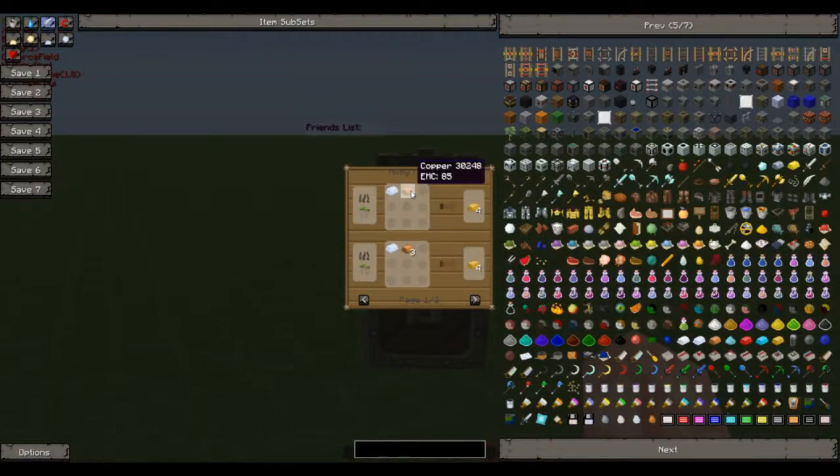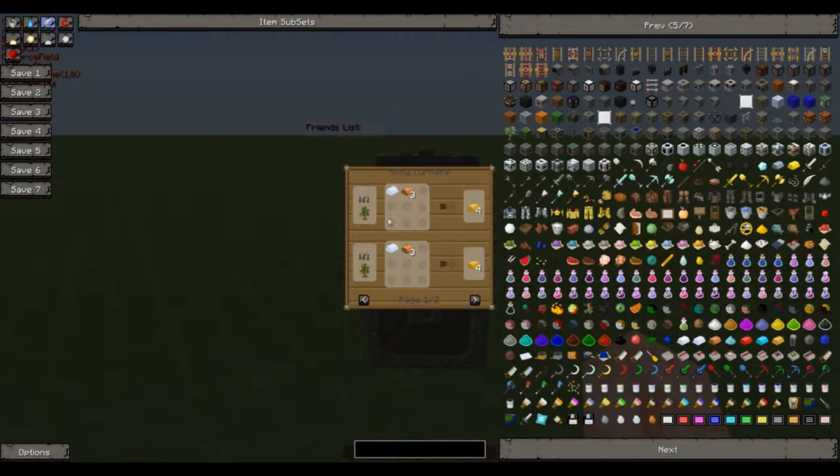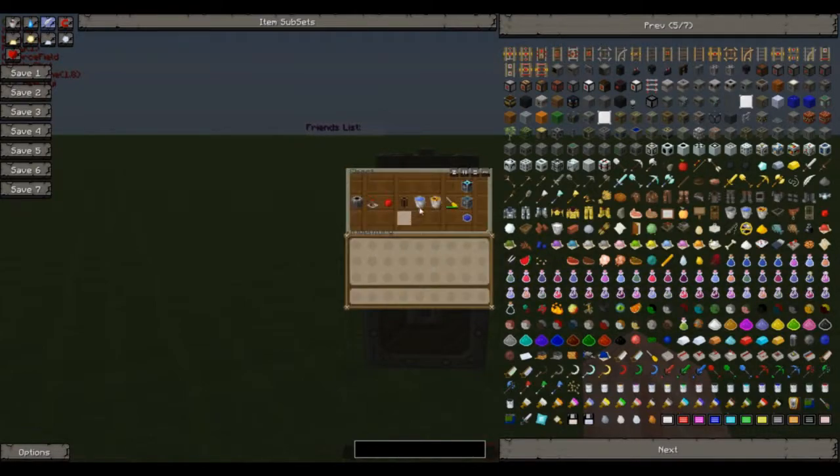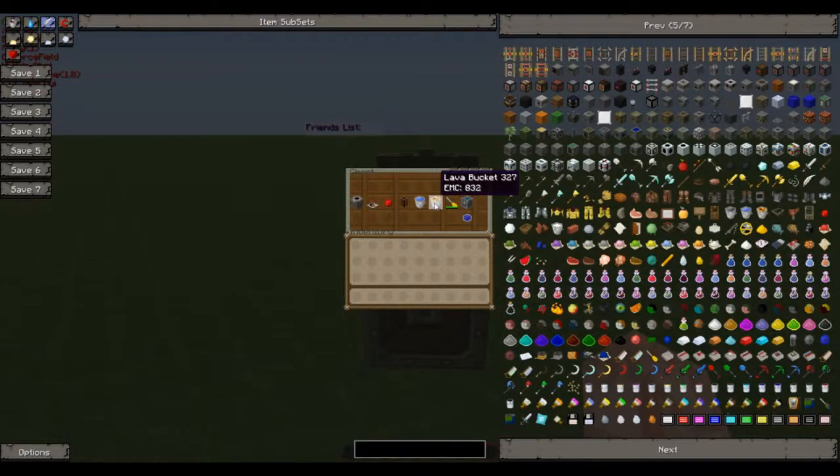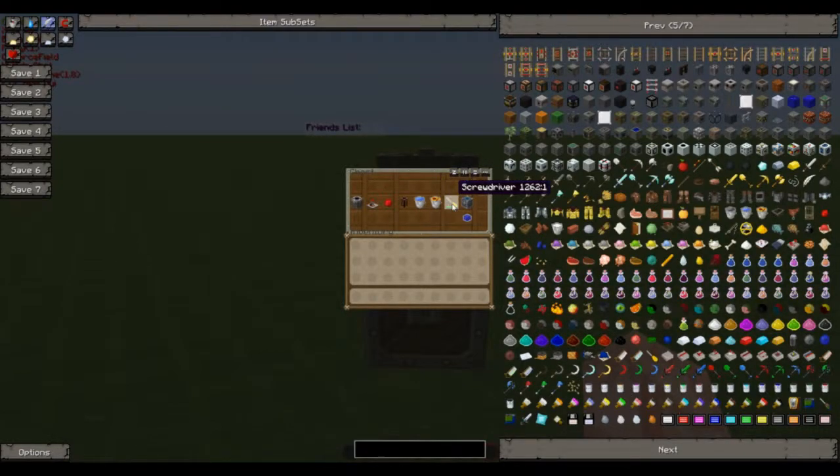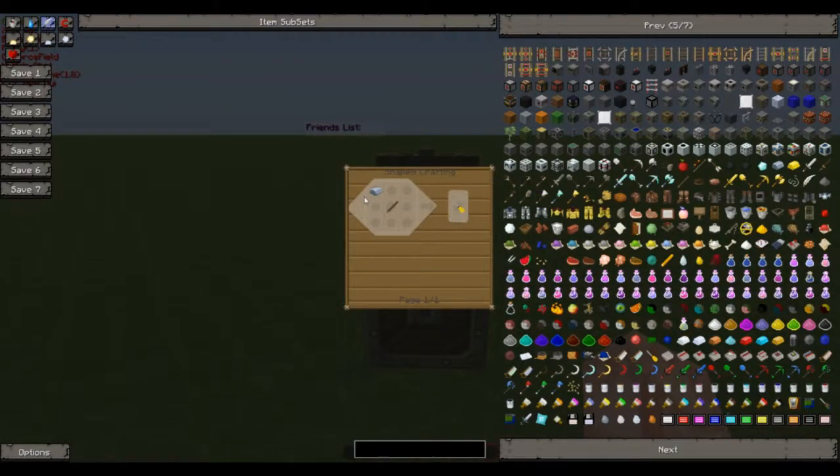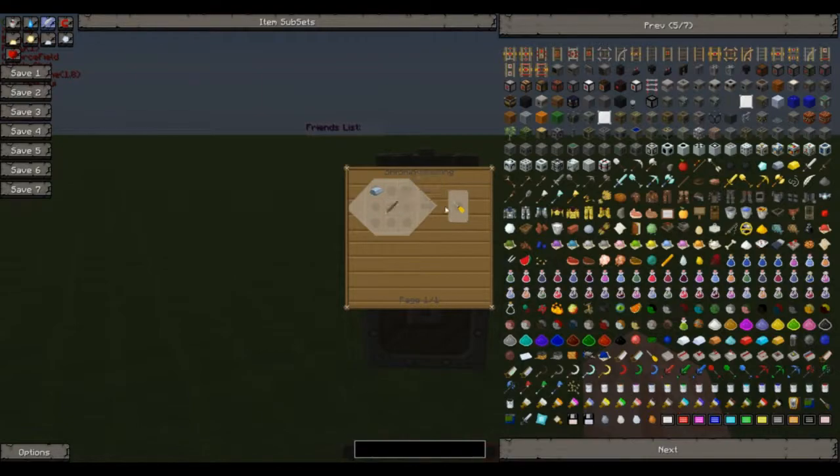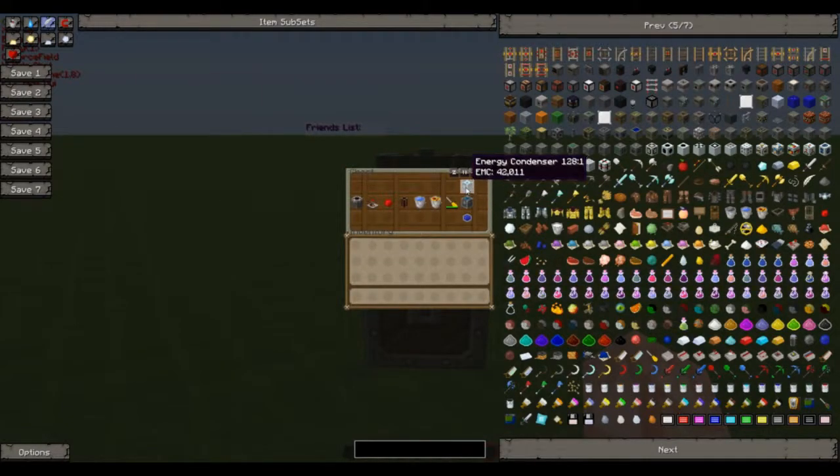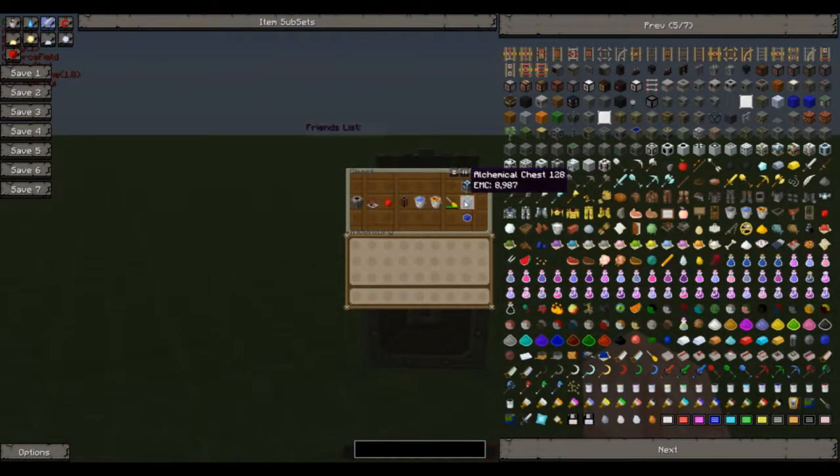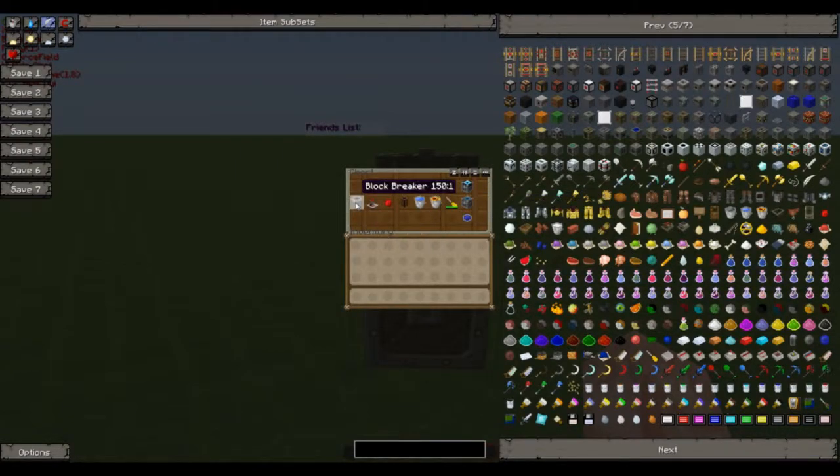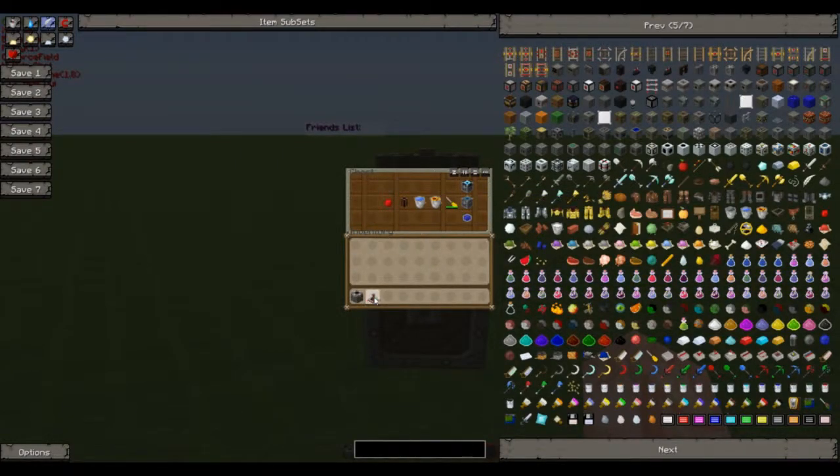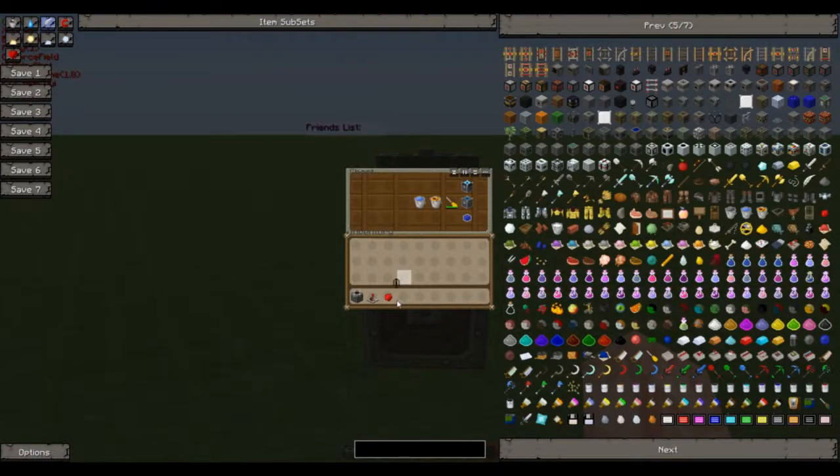Pneumatic tube is one brass and another brass with a glass in the middle. To make the brass is smelting tin and three copper in an alloy furnace. Now we need water bucket, straightforward, a lava bucket, straightforward, a screwdriver which is one piece of iron and a stick, and then either a condenser or an alchemical chest and gem of eternal density.